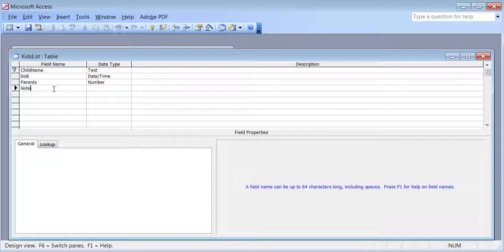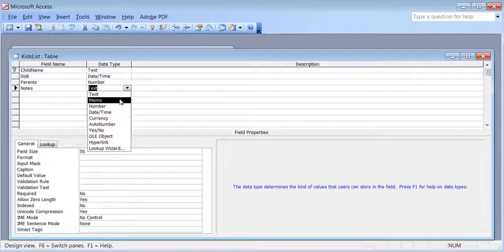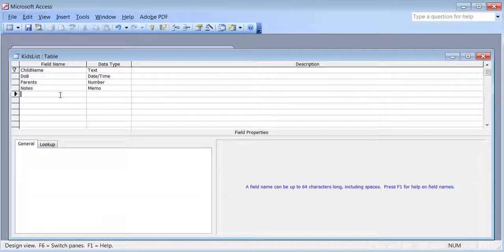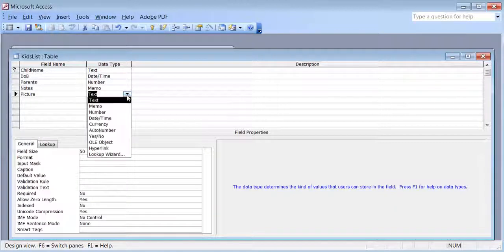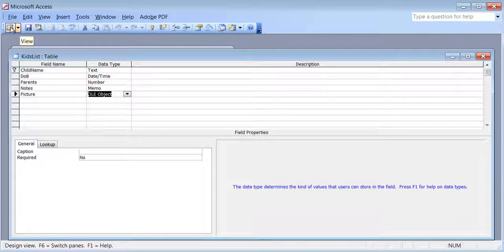After that I'll add a note section with data type memo, and a picture section with data type OLE object. I'll hit save and switch to datasheet view.